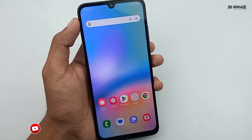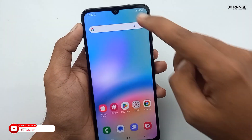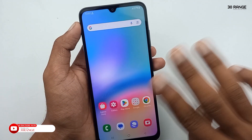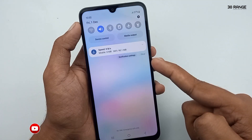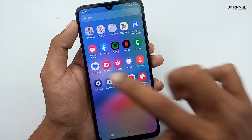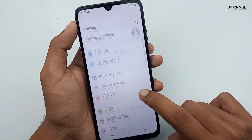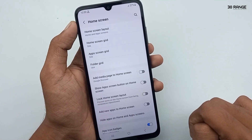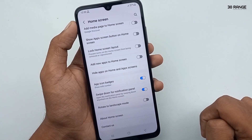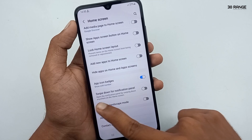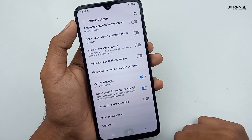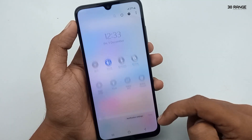Let's learn how to pull down the notification bar using anywhere on the display. Normally you swipe the notification bar from the top. To enable pulling it down from the middle of the screen, go to mobile settings, scroll down, go to Home Screen, and enable the Swipe Down for Notification Panel option. Once enabled, you can easily pull down the notification bar by swiping anywhere on your display.